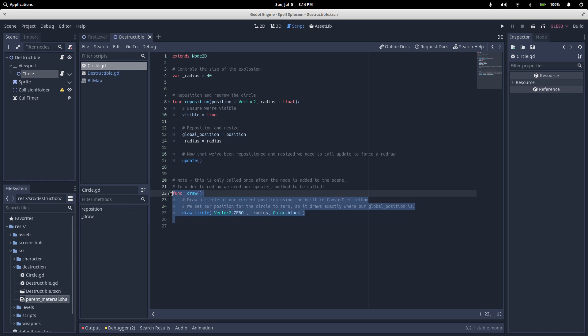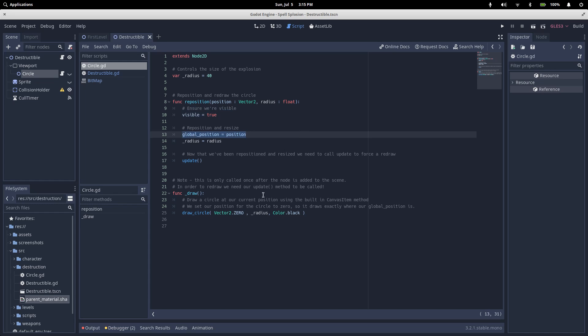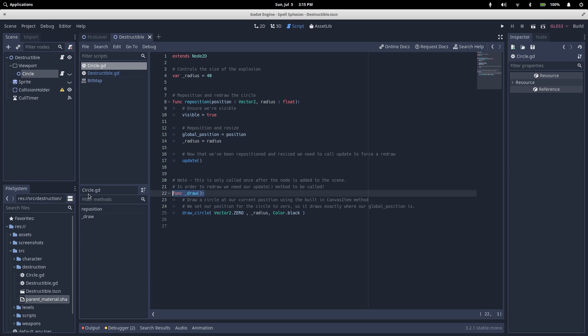So, this draw method is called internally by Godot, but only when the circle's update method is called. So, we need some way of calling update on our circle. This is where our reposition method comes in. Reposition takes in a position for the center point of our explosion, and a radius to define how big the explosion is. All we do is set our visibility to true, because it's hidden by default. We set our global position, which will be used as the center point in our draw circle. We define our radius, which is also used by draw circle. And then we call update, which, after everything else Godot does, will call our draw method.